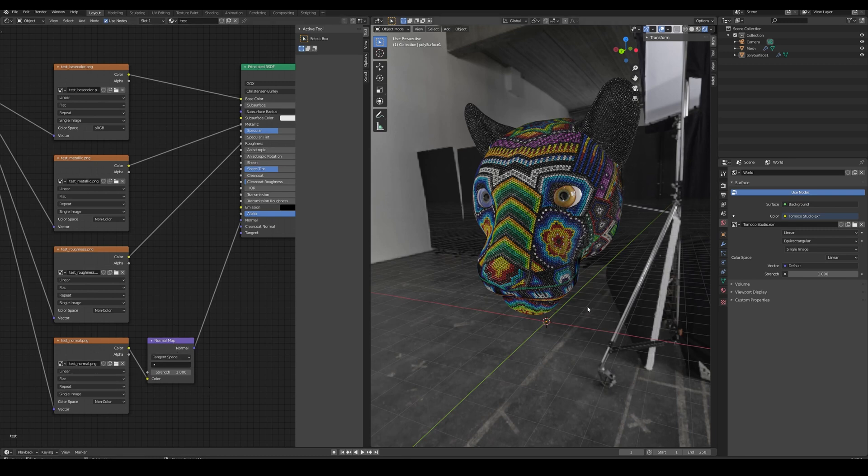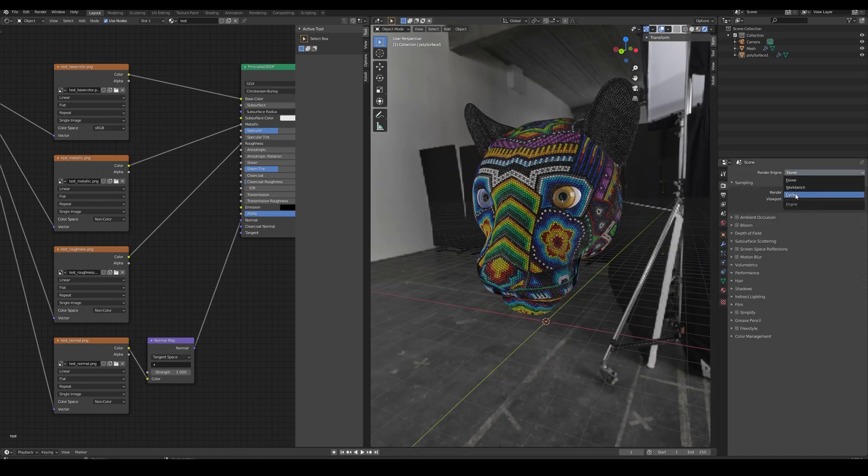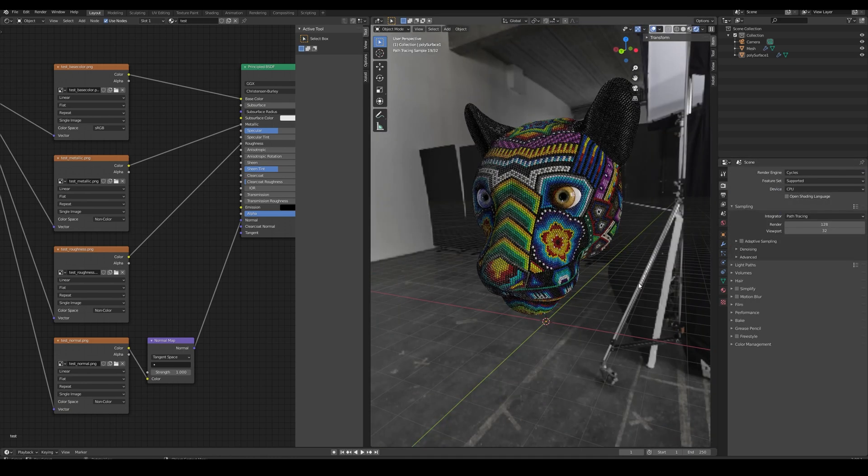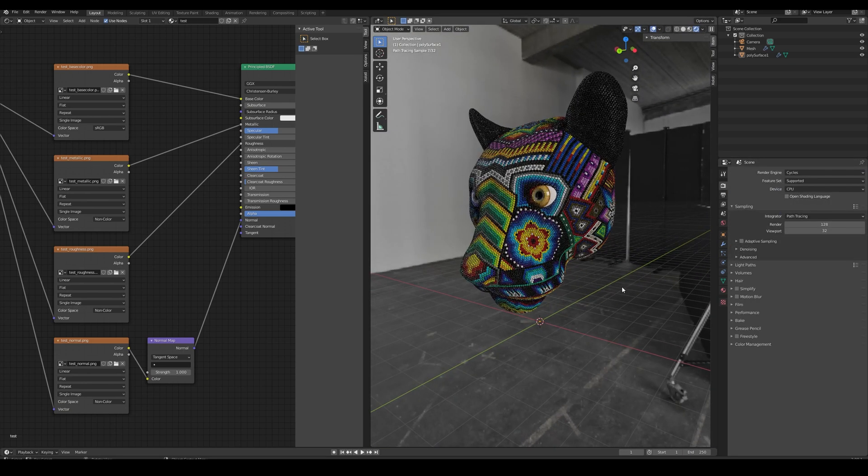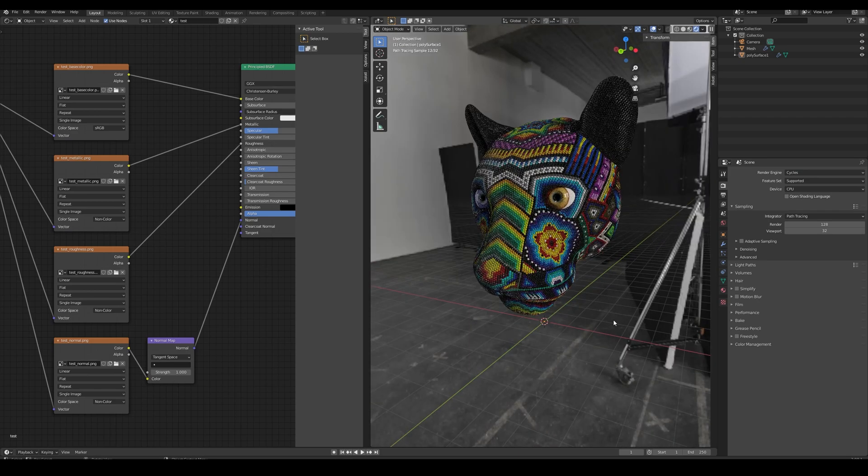If we see the results in Eevee, and now in Cycles, we can see both look pretty similar to what we have in Painter.